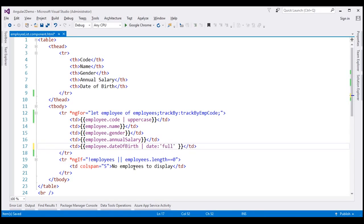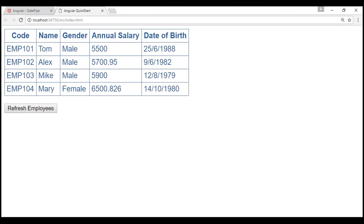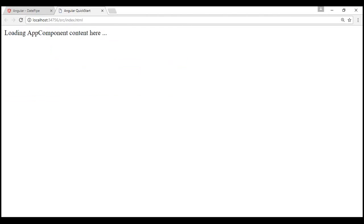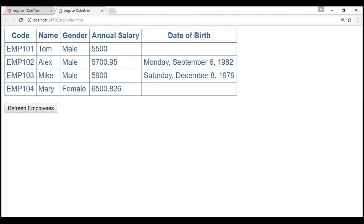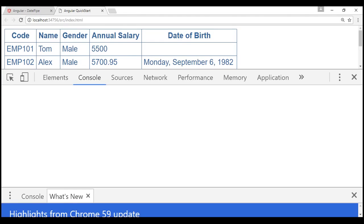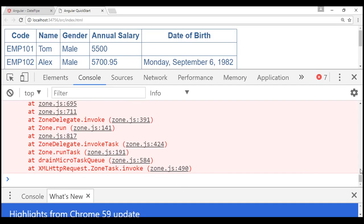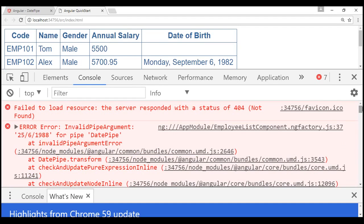I'm going to pass 'fullDate' as the value for the parameter. You might wonder how to know the valid values for the date parameter — we'll discuss that in just a bit. Let's save our changes and reload the web page. Notice it has only formatted the second and third rows, but not the first and fourth rows. Let's investigate why by launching the browser developer tools.